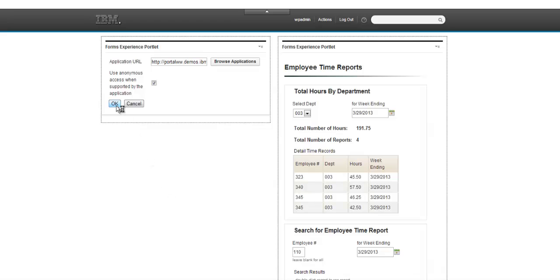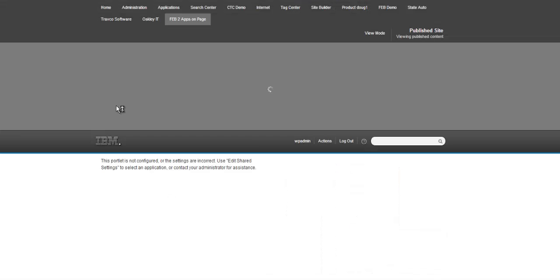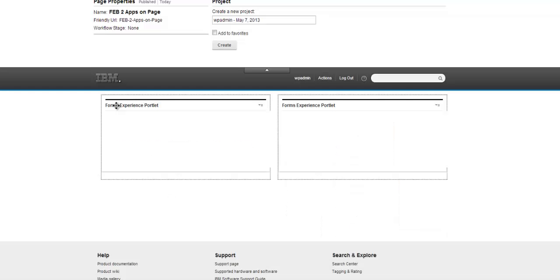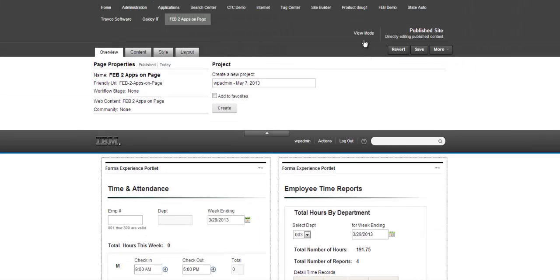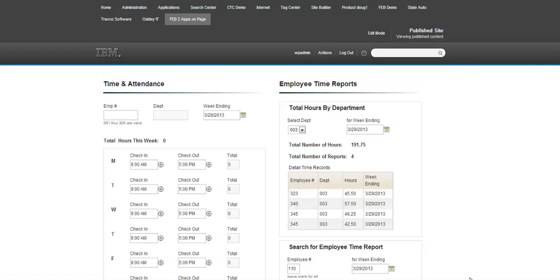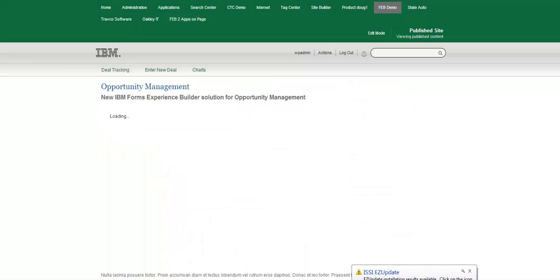And this timesheet speaks to the time reports application on the right. So we've got them side by side here in edit mode. I flip over to view mode and we can see the final result here.